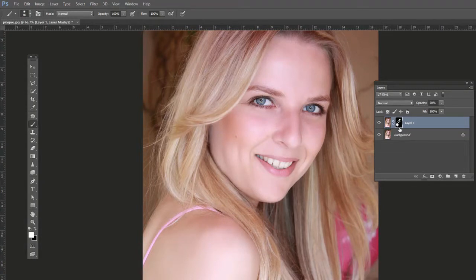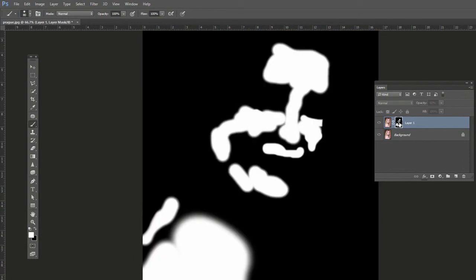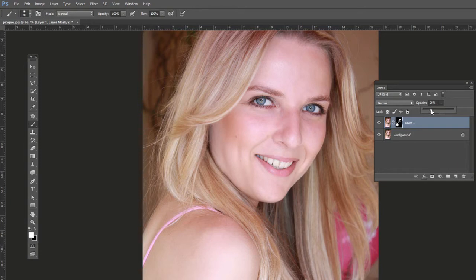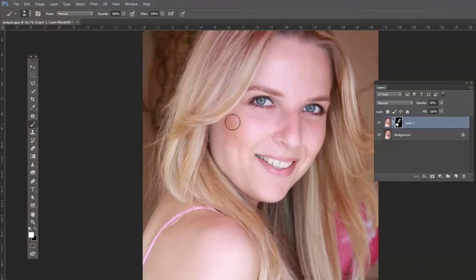To check your work, hold Alt on PC or Option on Mac and click the mask to view it directly — if you see any area that wasn't filled in, paint it in while viewing the mask. Now bring the opacity down as low as possible without losing the effect — around 20 to 30 percent is good. You can see the before and after: it just creates a softer look on the skin.